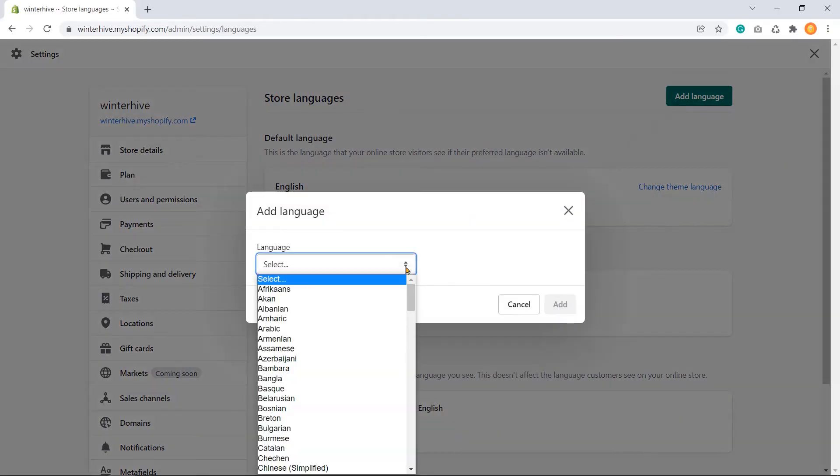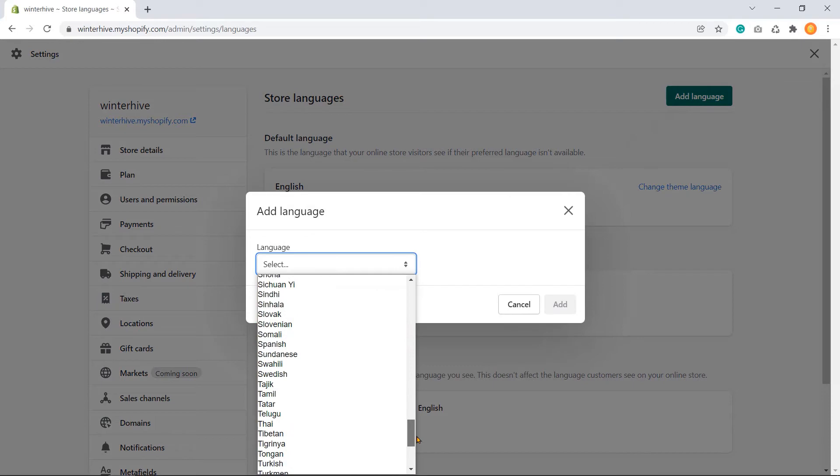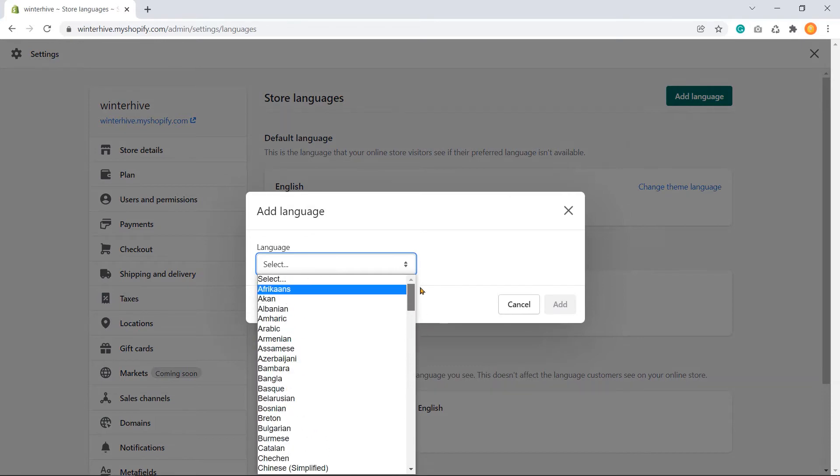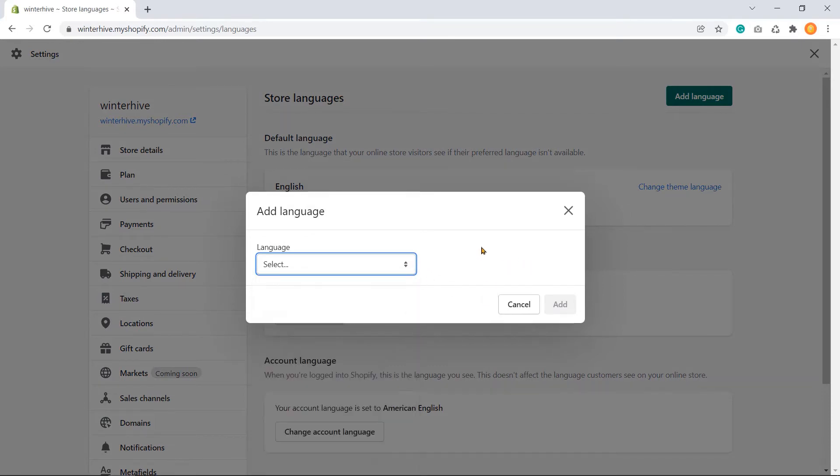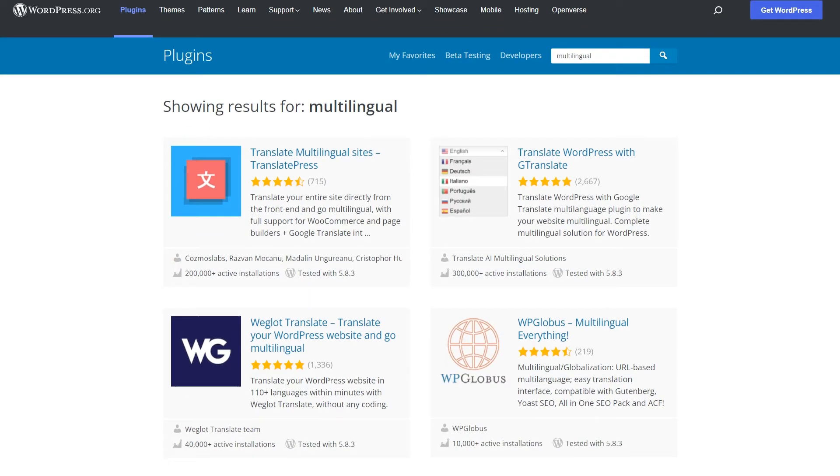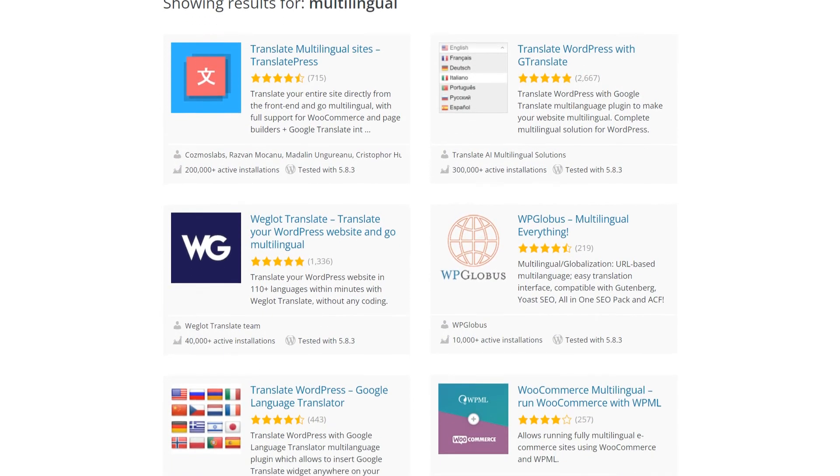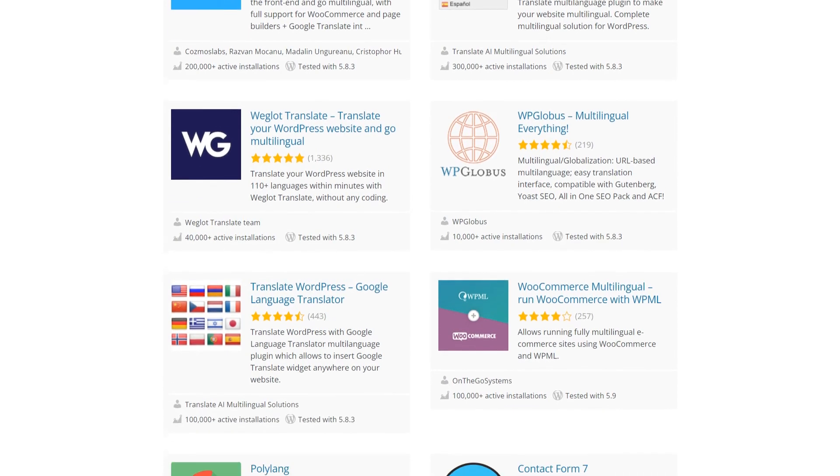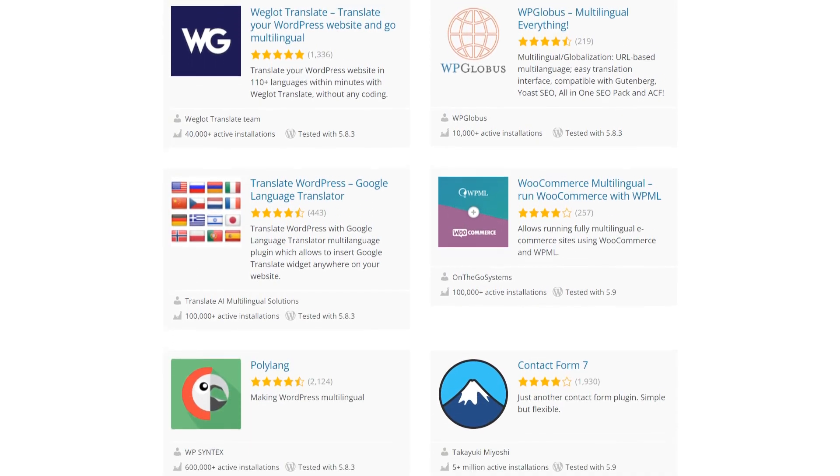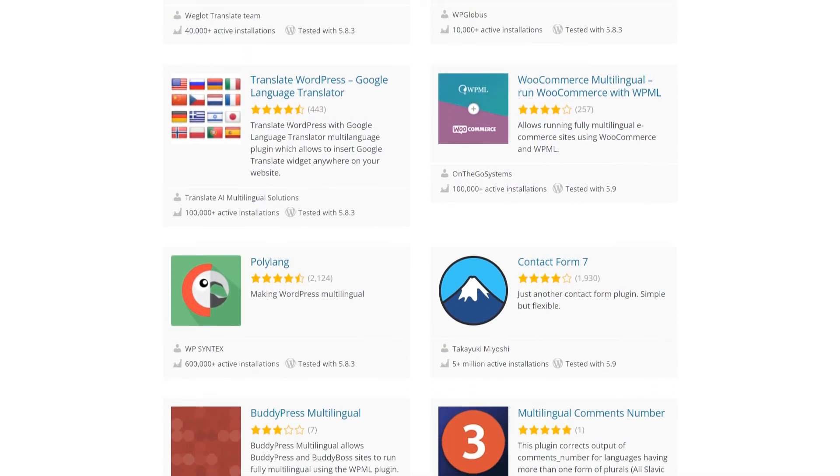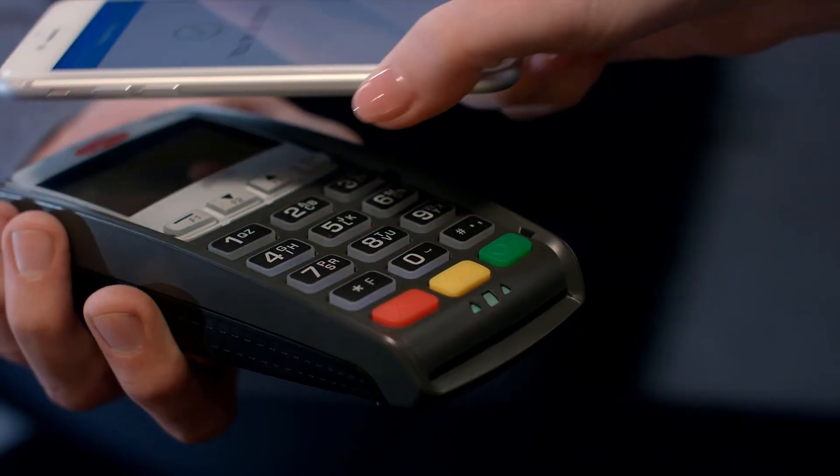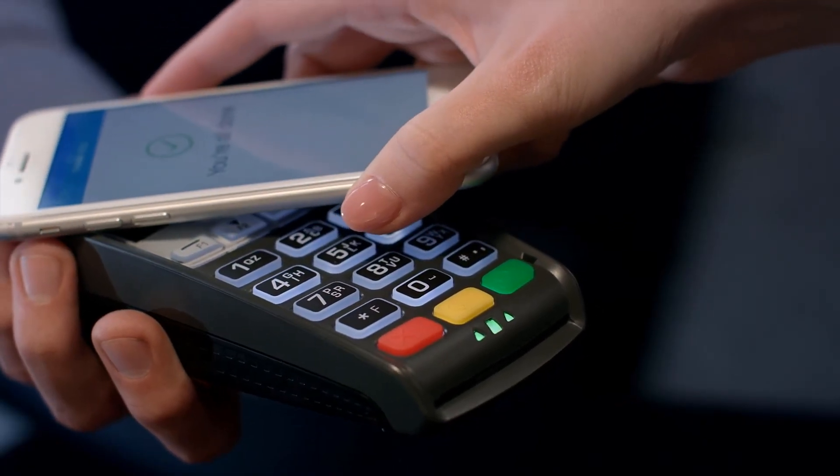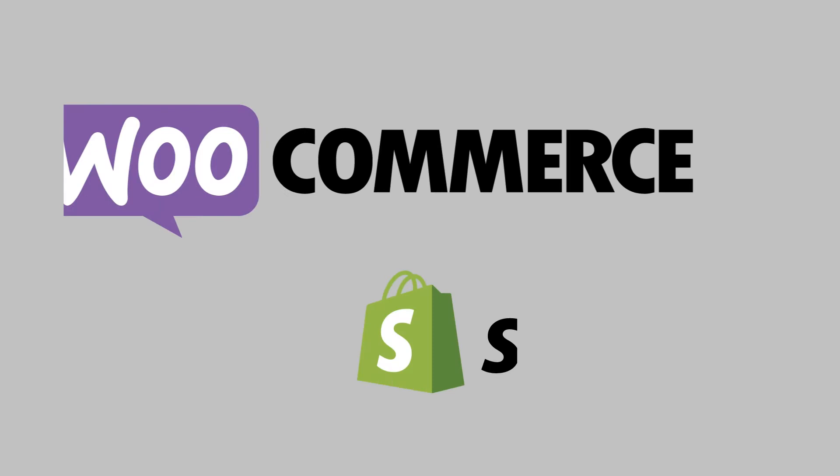Multi-language support: Shopify natively supports multi-language. On the contrary, a third-party plugin is needed for supporting multi-language on your website developed by WooCommerce. Payment method: From the point of view of the payment method system, the game is tied. Both systems allow popular payment gateways like PayPal, Stripe, etc.